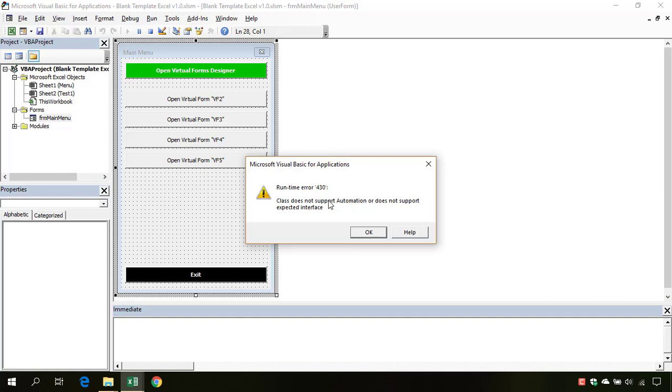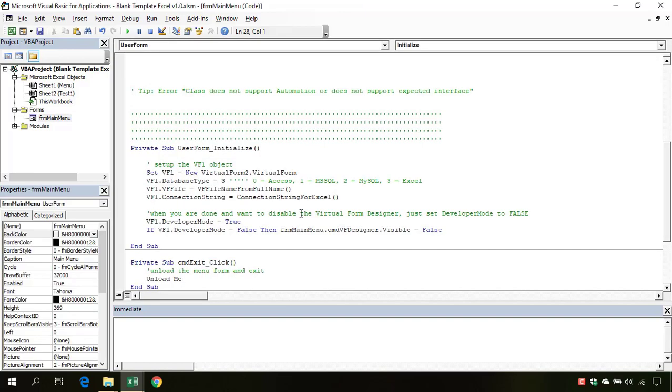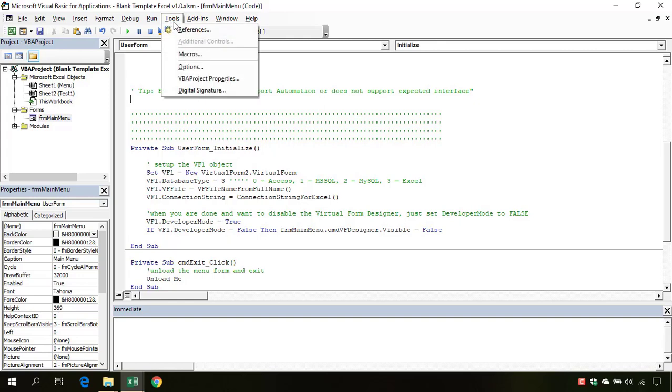Because when you click OK, this will show you the code editor, but we want to know what line of code has triggered our error. To do so, we need to first go to Tools.